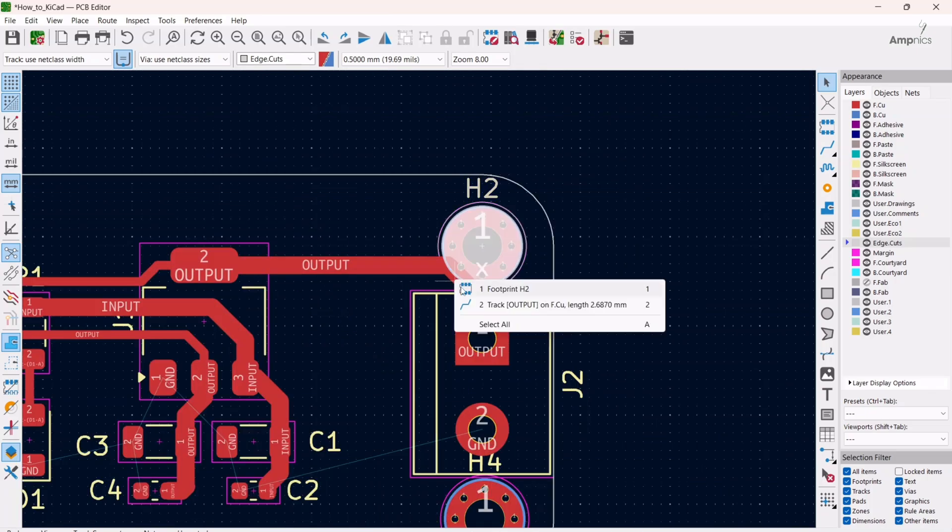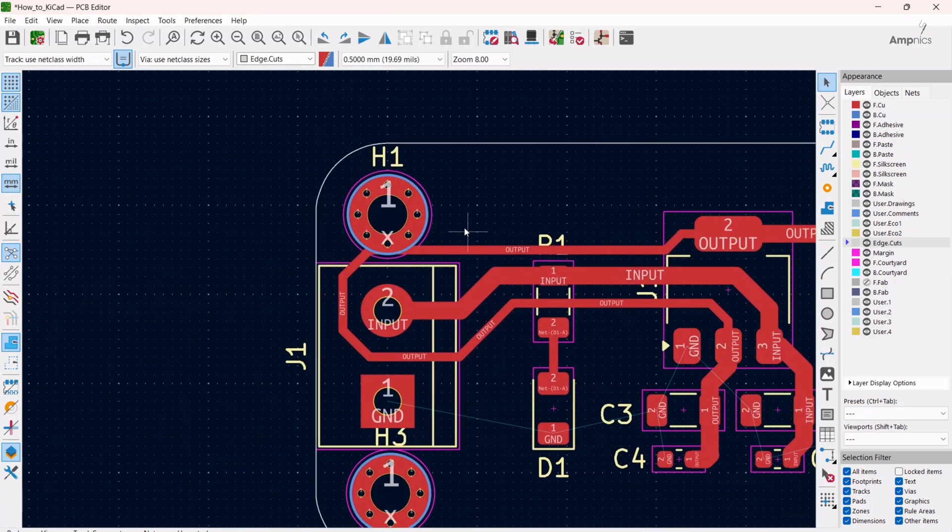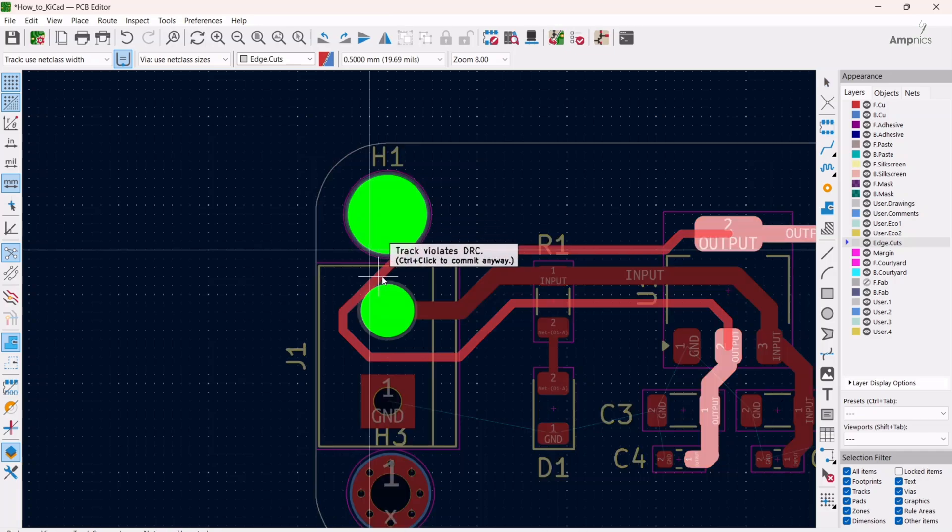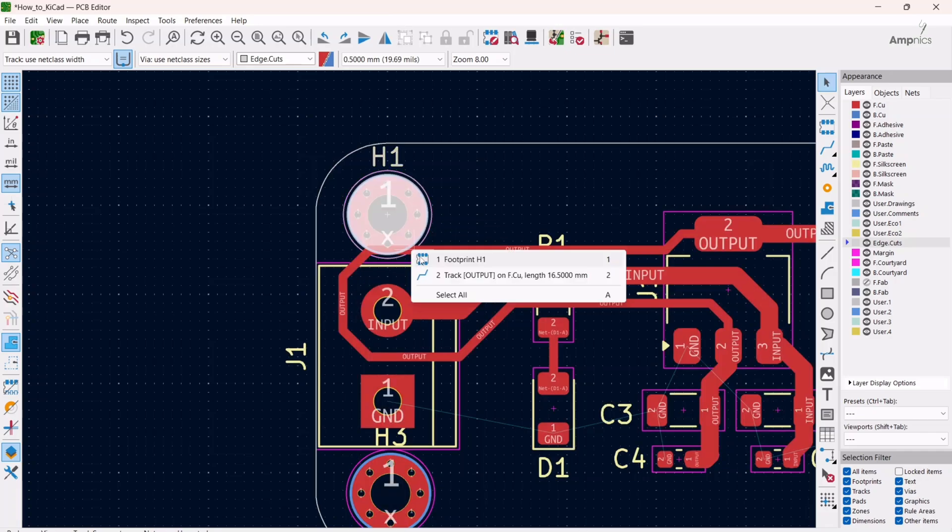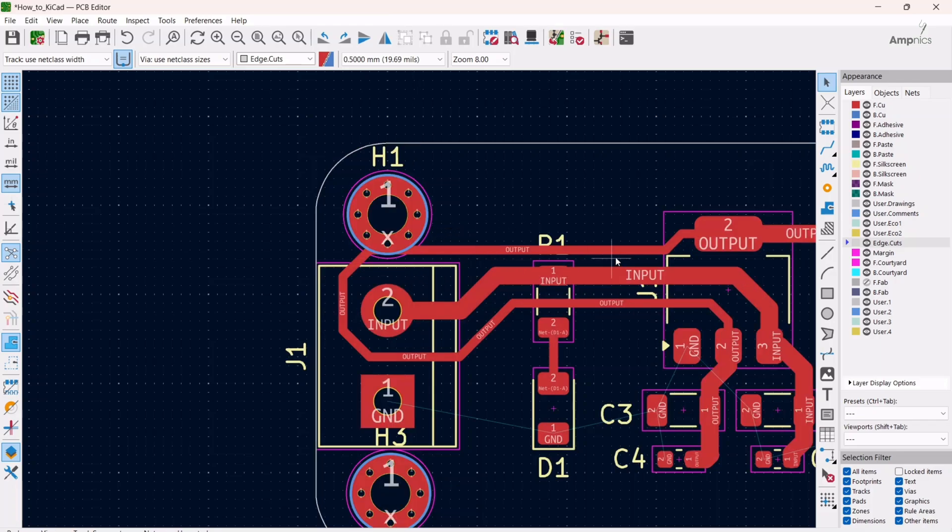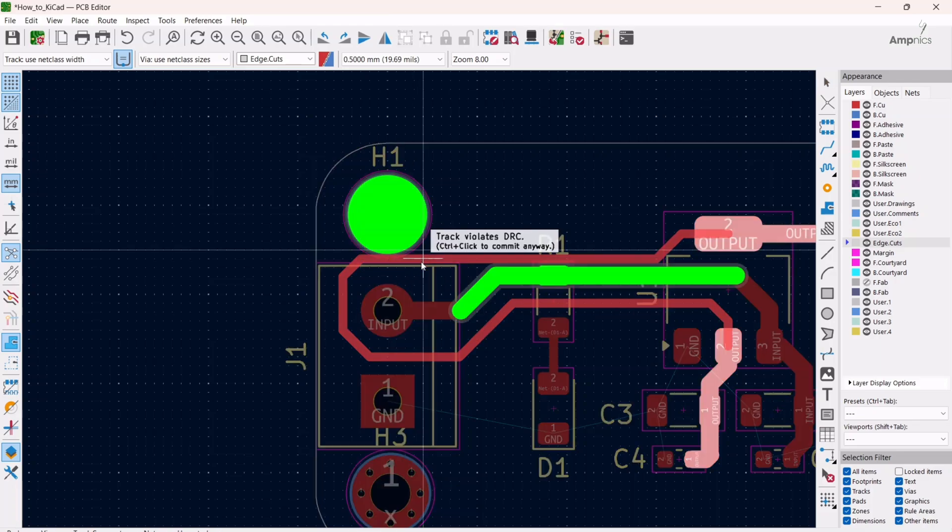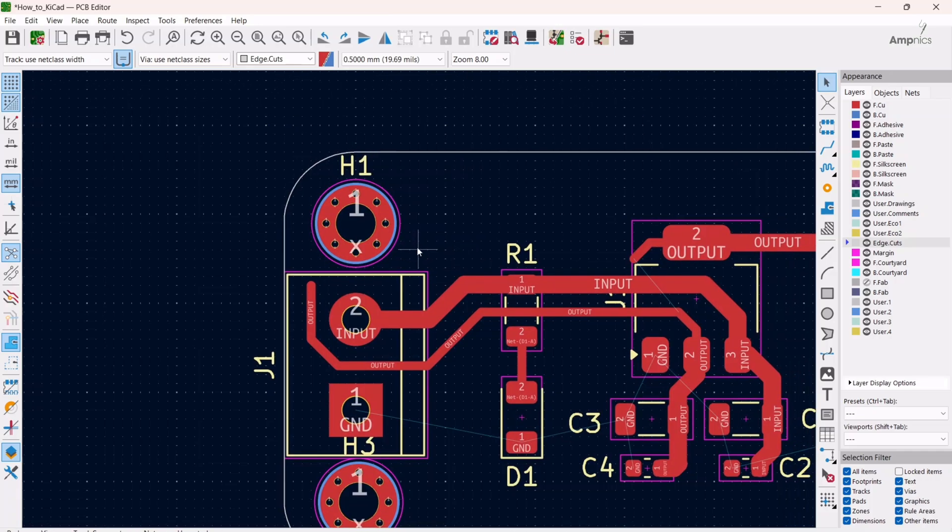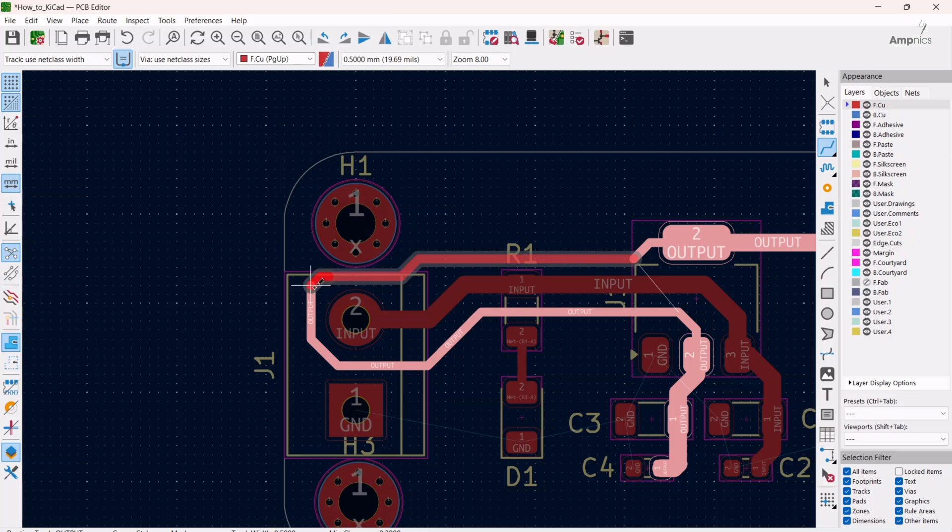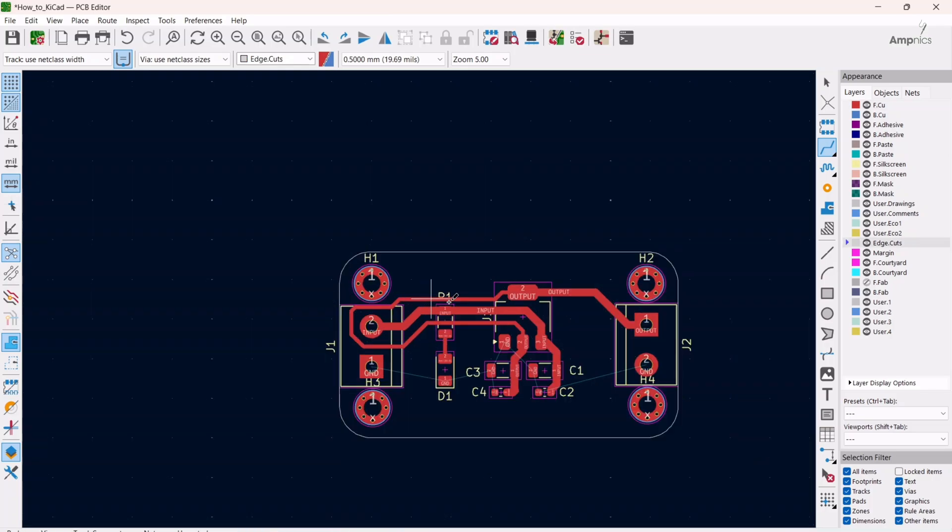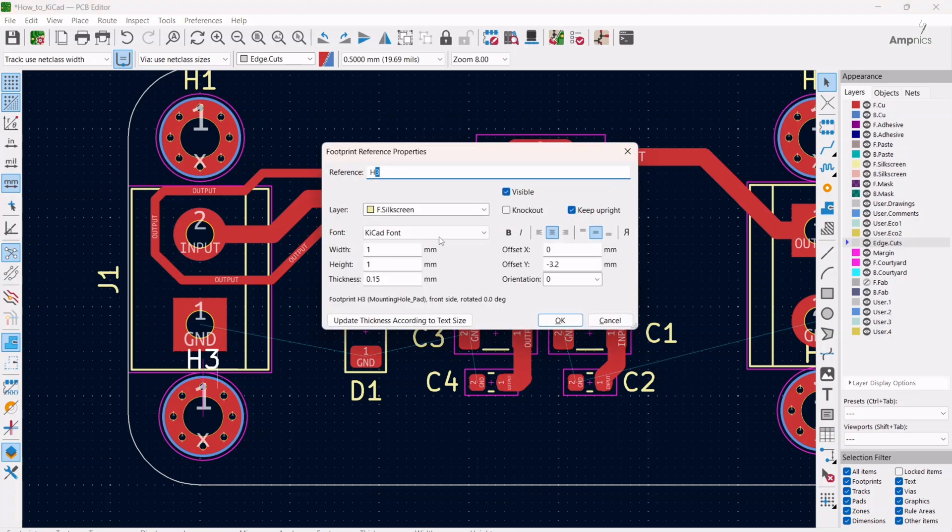We have to adjust our tracks also. We cannot do this. And now we will hide these designators.